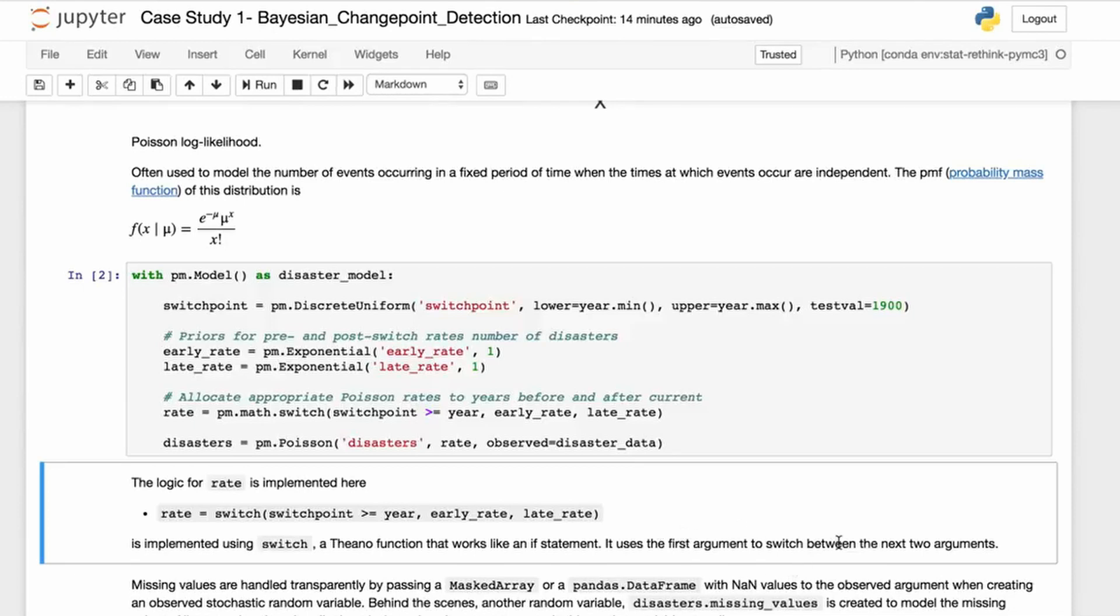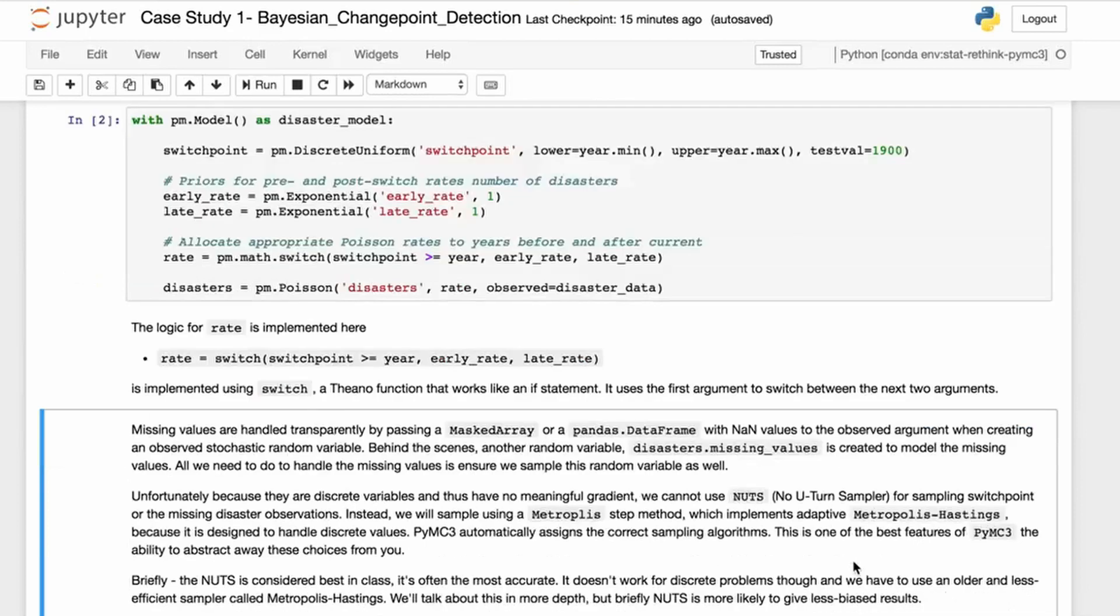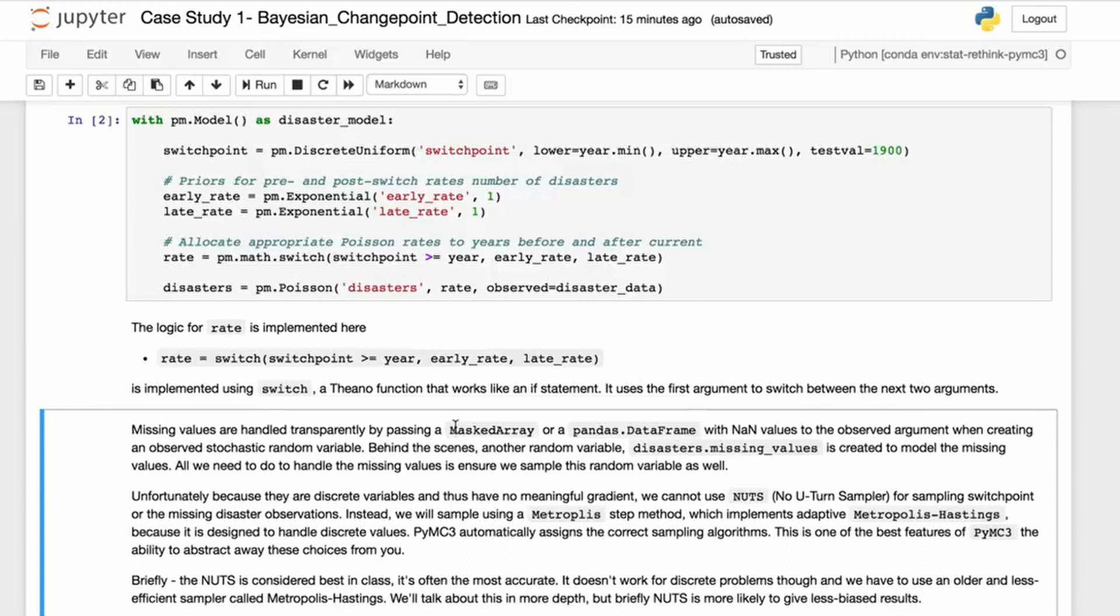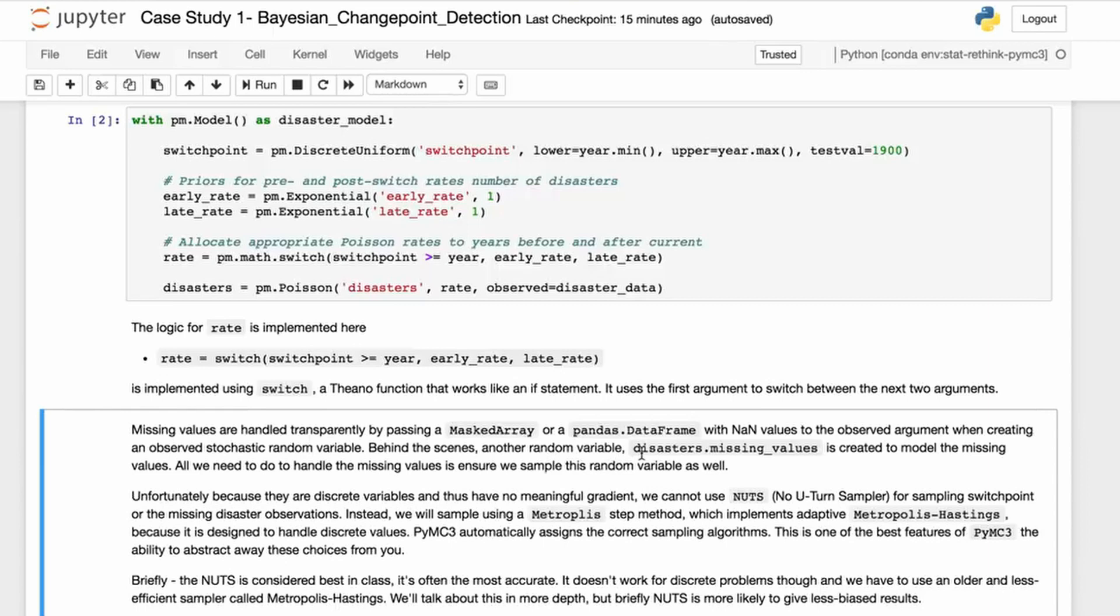Let's talk about missing values. Missing values are handled transparently by passing a masked array—or you could use a Pandas data frame with NaN values—when creating the observed stochastic random variable. Behind the scenes, another random variable, disaster.missing_value, is created to model the missing values. All we need to do to handle the missing values is ensure that we sample this random variable as well. This gives you an idea of how this works with PyMC3.